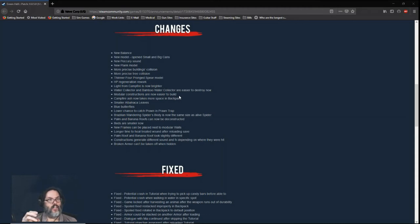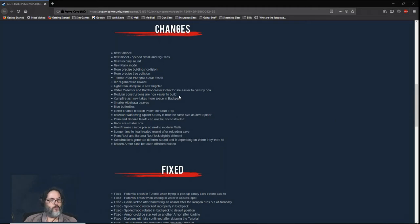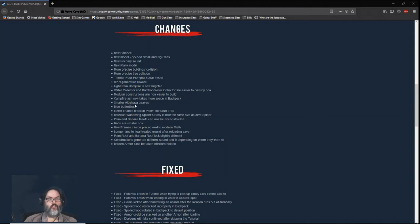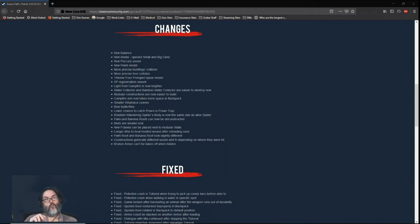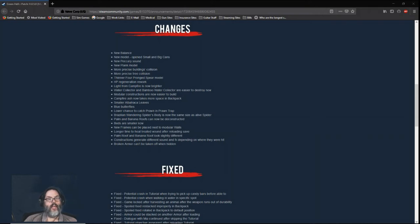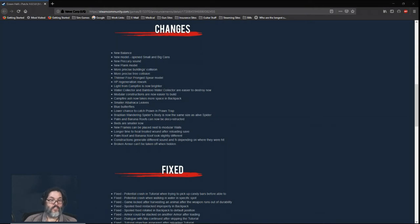Let's see: modular constructions are easier to build. I don't know if that means less components. Sometimes getting all those long sticks are pretty hard. Campfire ash now takes more space in the backpack. Albaca leaves are smaller. They've added butterflies. The prawn trap—there was a prawn trap located just at Anaconda Island in the new area—and so a lower chance. They've dialed that back and nerfed it a little bit. Palm and banana roofs can now be deconstructed, so that's cool.